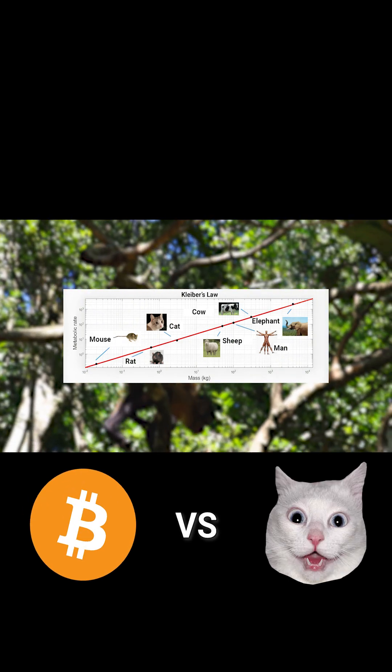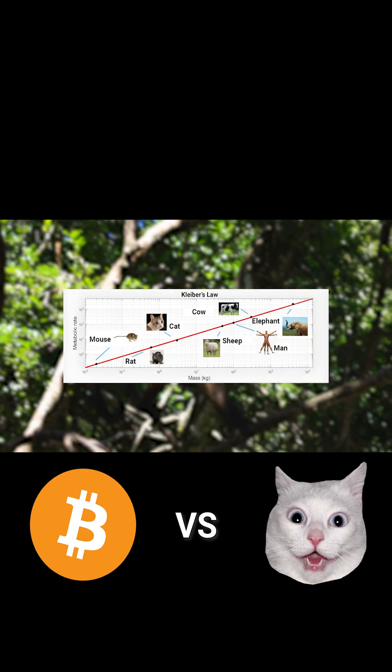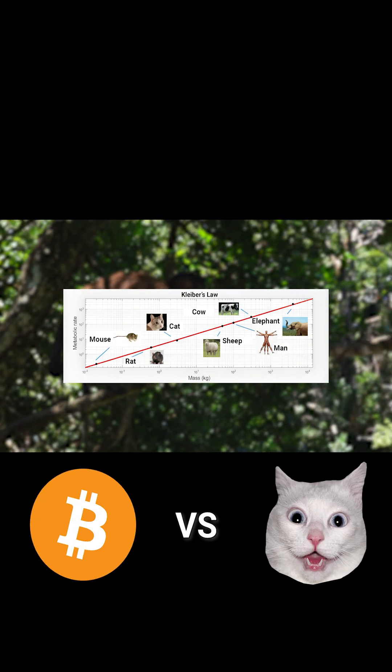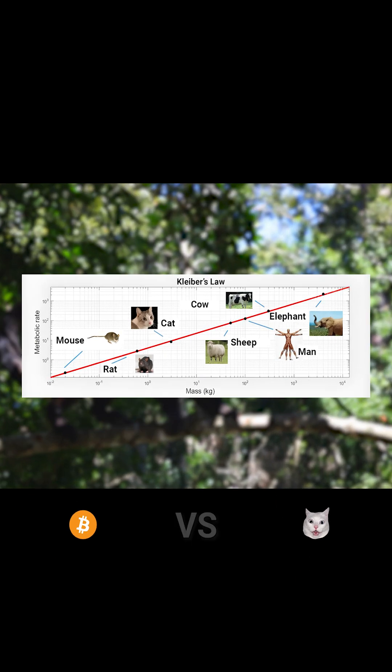We know that Kleiber's law is an excellent example of predictable growth when it comes to the metabolic rate of animals of various sizes.